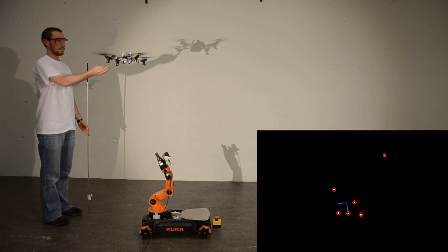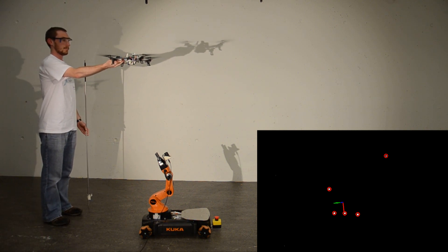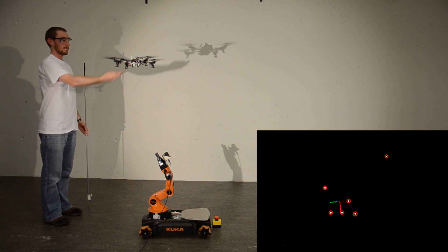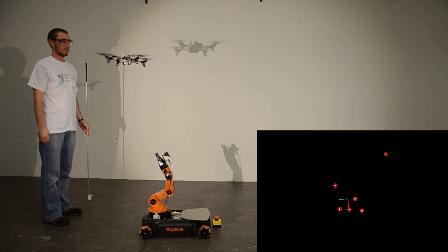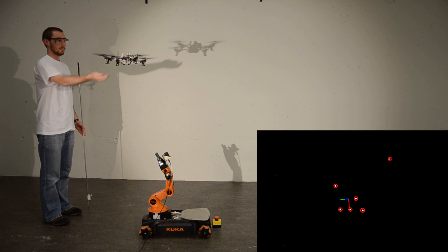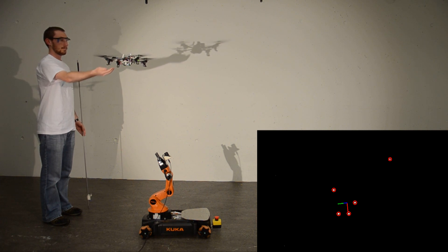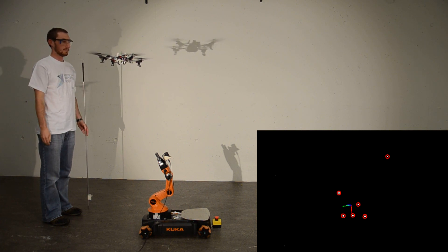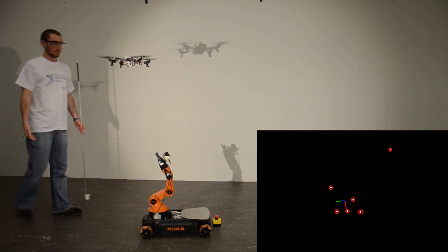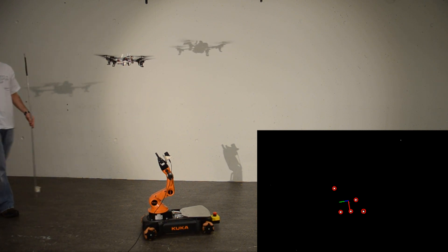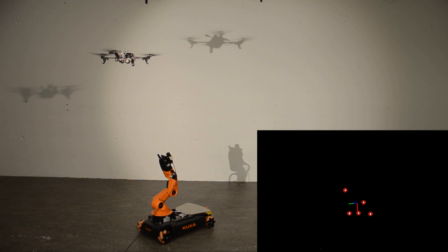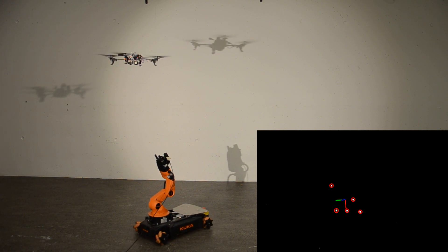To estimate the pose of the quadrotor we need at least 4 LEDs, however 5 are currently mounted. Our system can handle the occlusion of an LED and is still precise enough to stabilize the quadrotor.